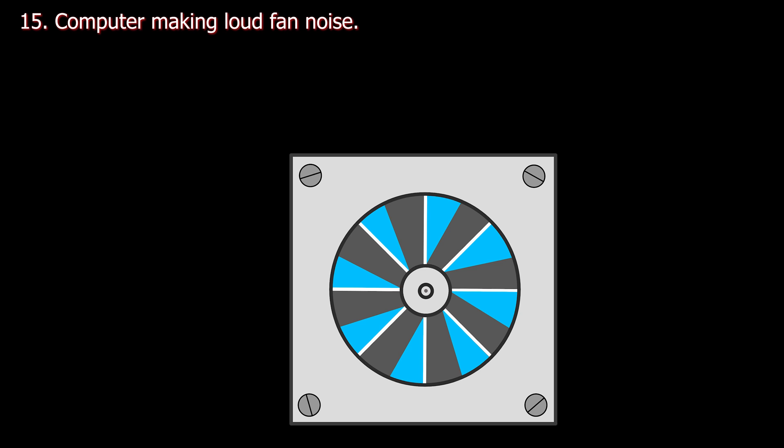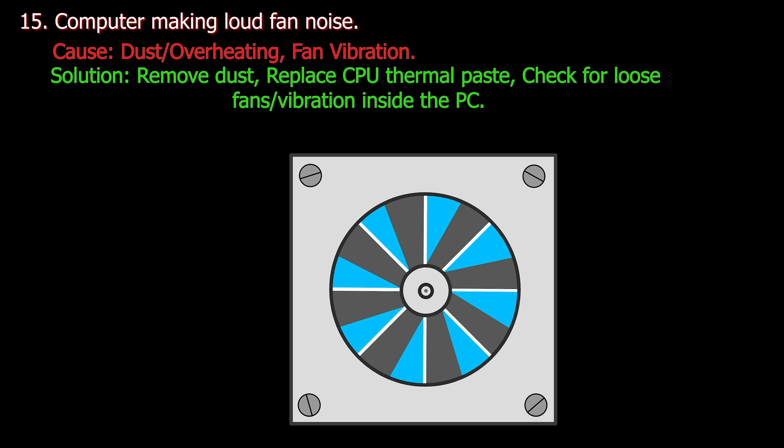Number fifteen. Computer making loud fan noise. Cause: Dust overheating or fan vibration. Solution: Remove dust, replace CPU thermal paste, check for loose fans, vibration inside the PC.